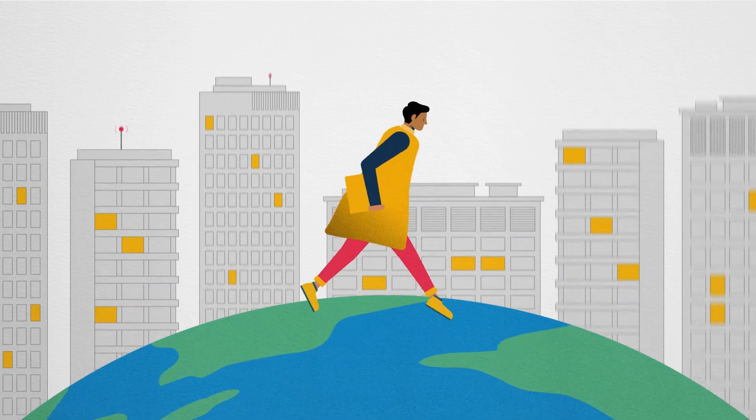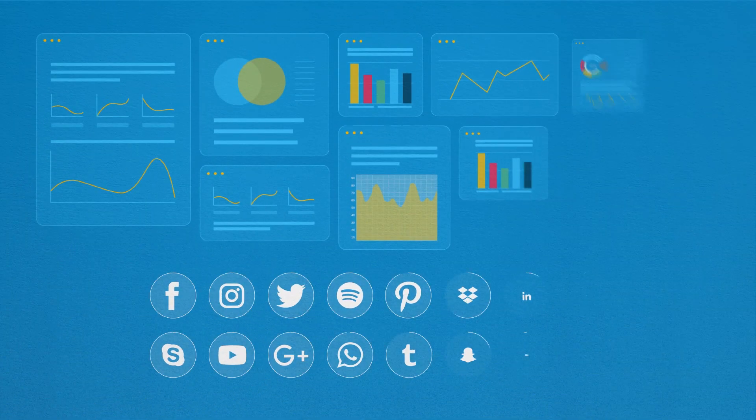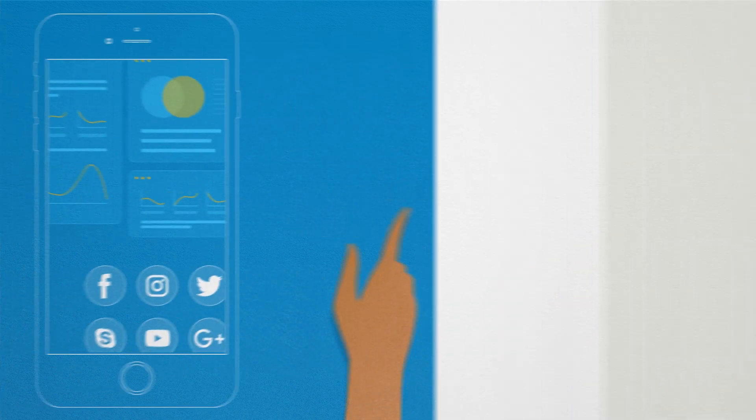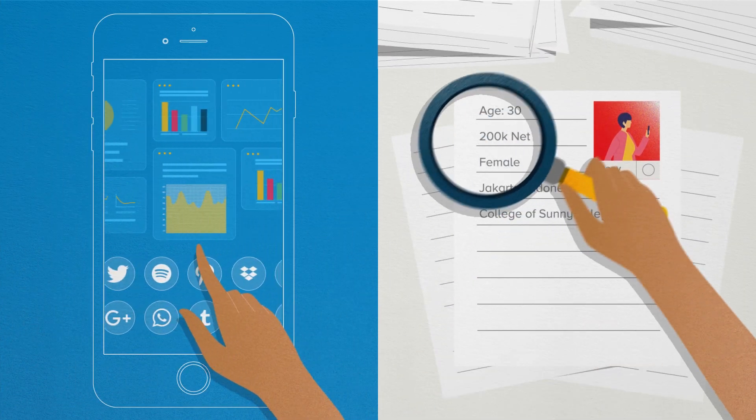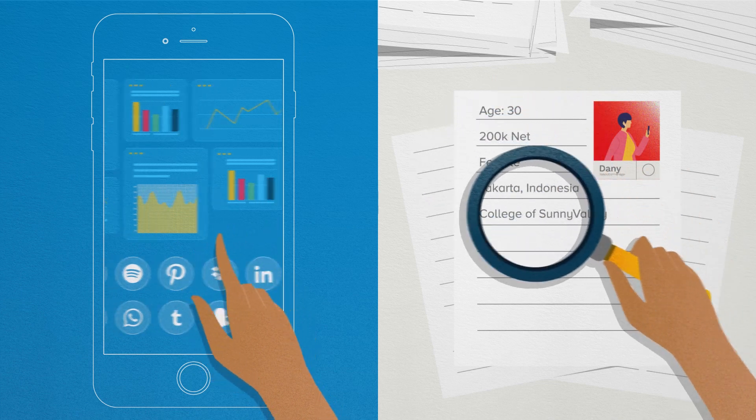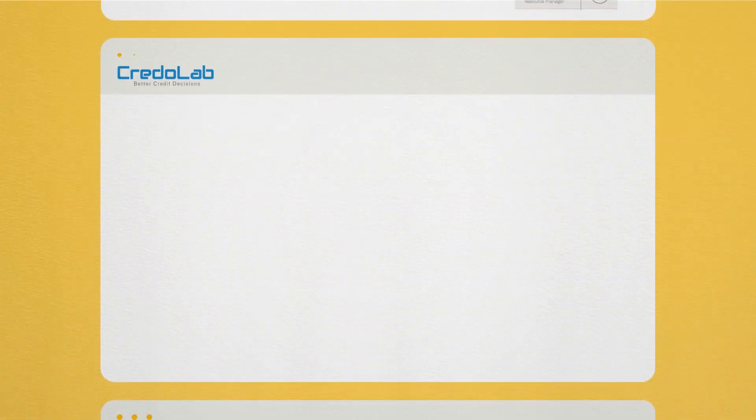We live in an ever-connected world where customers are generating data-rich digital footprints every second. Then why are you still taking credit decisions based on traditional data points? Introducing Credolab.